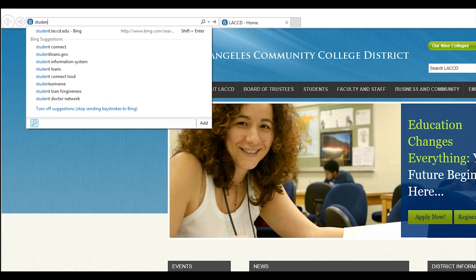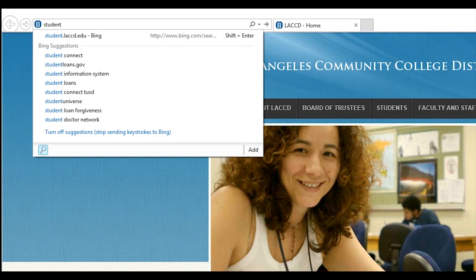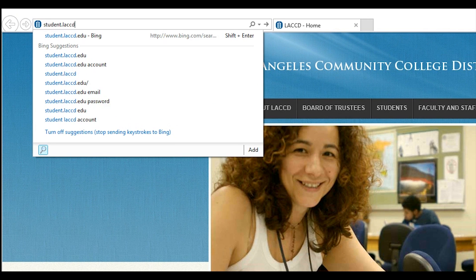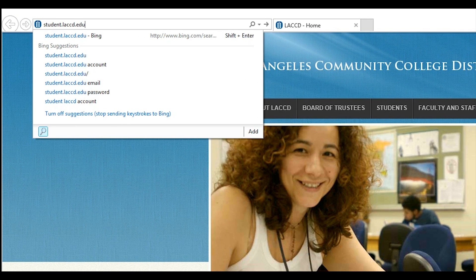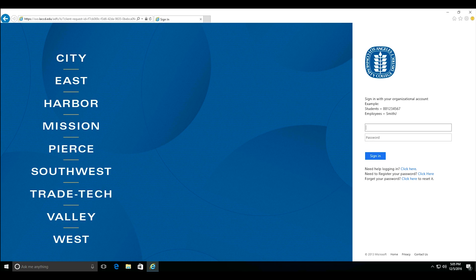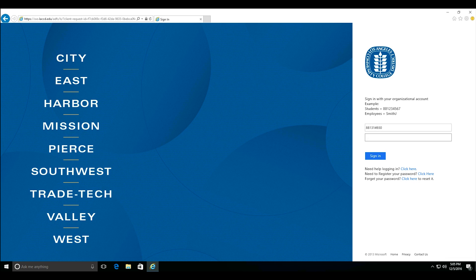Navigate to student.laccd.edu and log into your account. If you've never logged into your account before, be sure to check out the video in the description on how to set up your single sign-on.